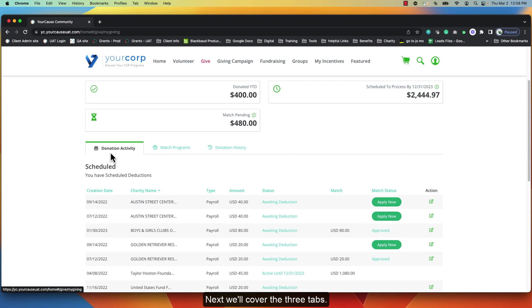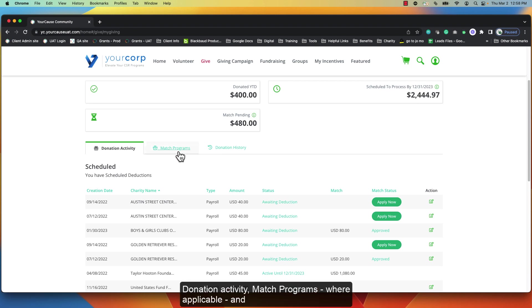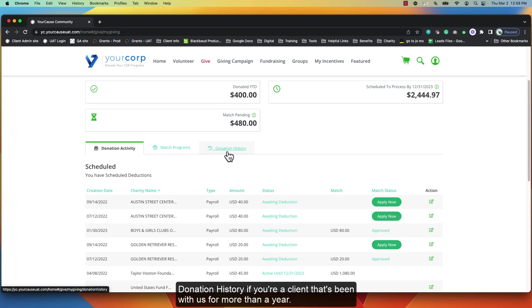Next we'll cover the three tabs: donation activity, match programs where applicable, and the donation history if you're a client that's been with us for more than a year.